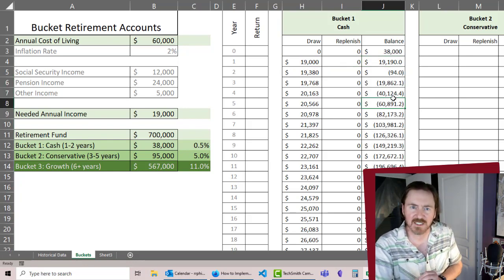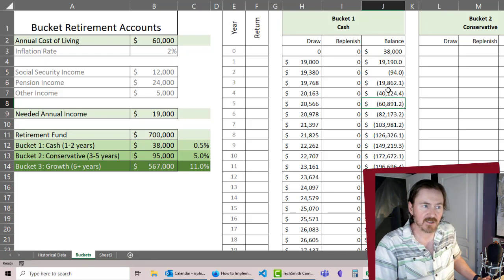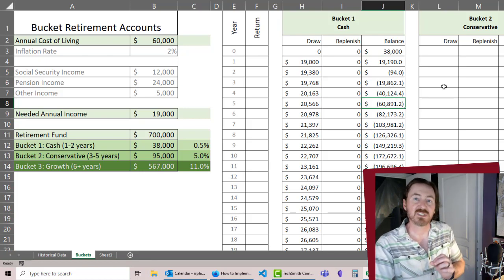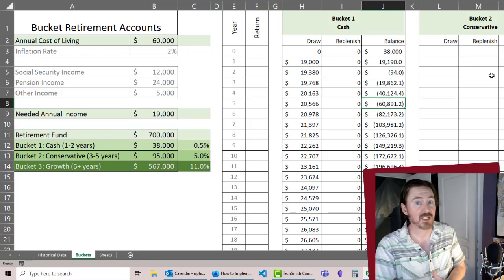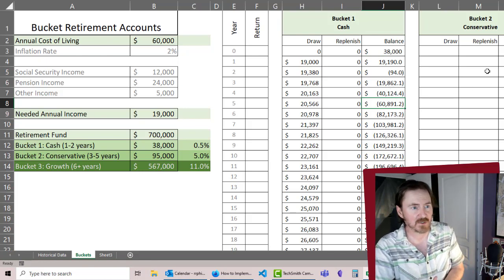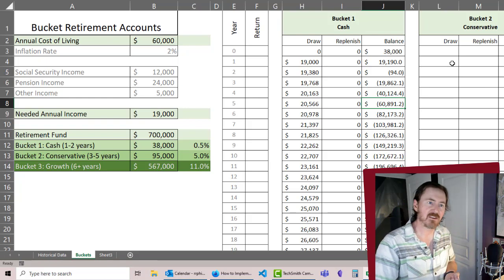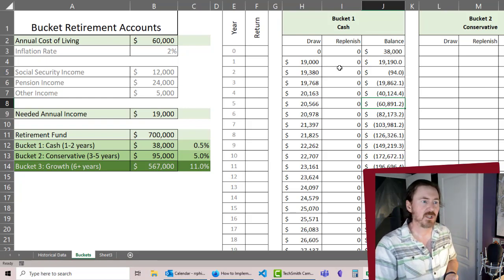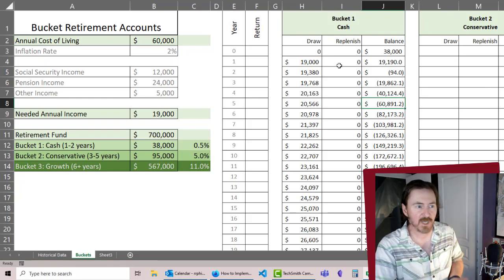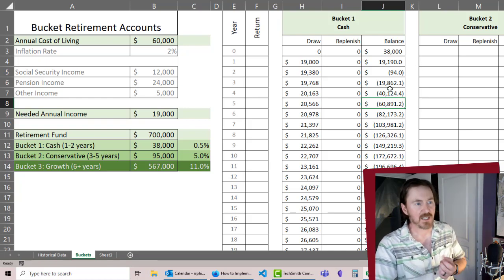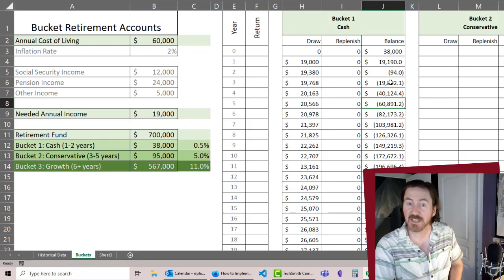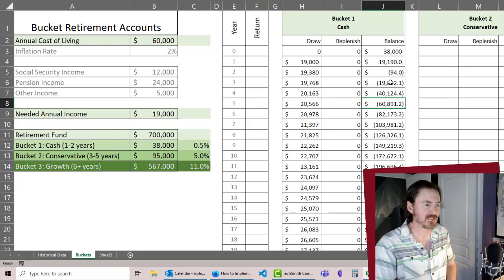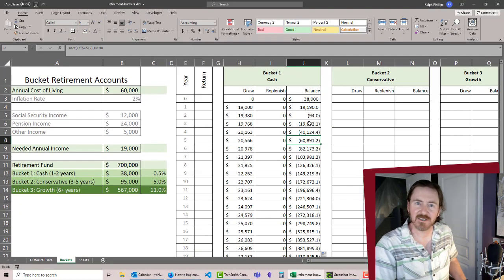Don't worry about those negatives, we're going to clean that up in the next video because what's going to happen is we're going to create our bucket two values, and as we draw money out of bucket two we will be replenishing bucket one. Obviously we never want to see a negative in any of our accounts, so let's pick that up in the next vid. Thanks.